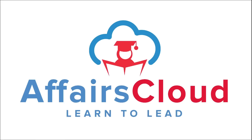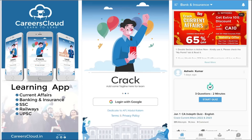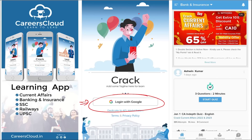Hello students, welcome to Affairs Cloud. My name is Vikas. We have an application called Careers Cloud, which you can download through the Play Store. Once you have downloaded it, you can log in with your Gmail ID.